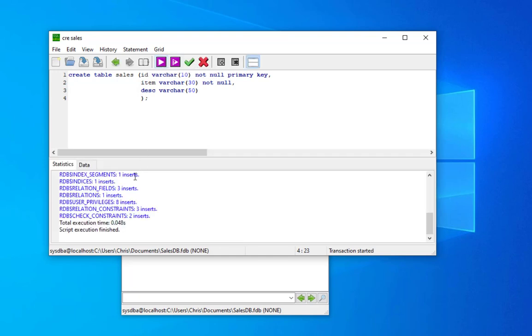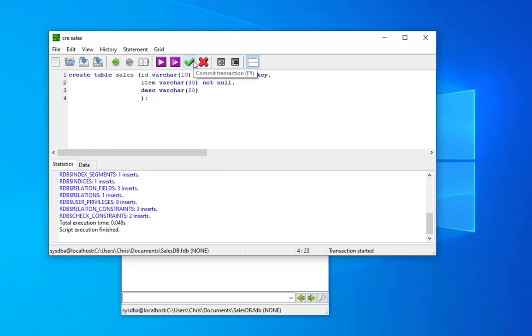Here with this button you can execute your statement. Here it gives us the total execution time and we have no error which is good. We can hit this button here to commit our transaction.